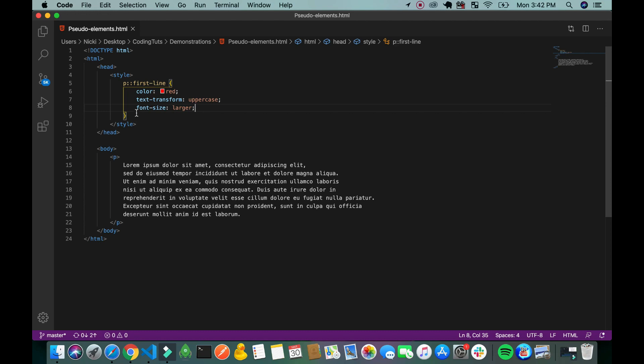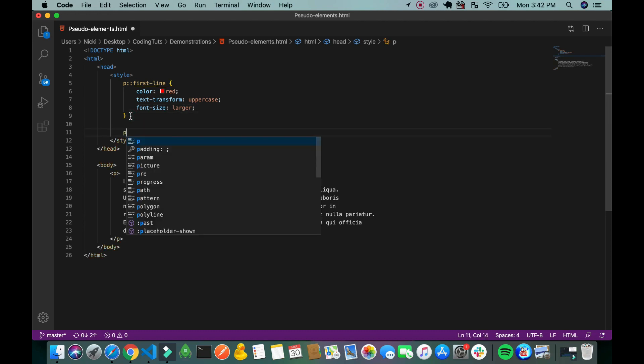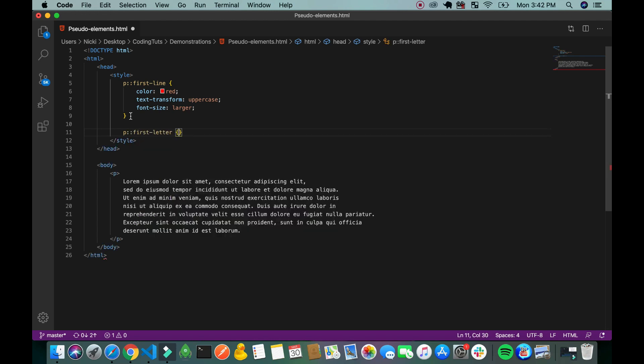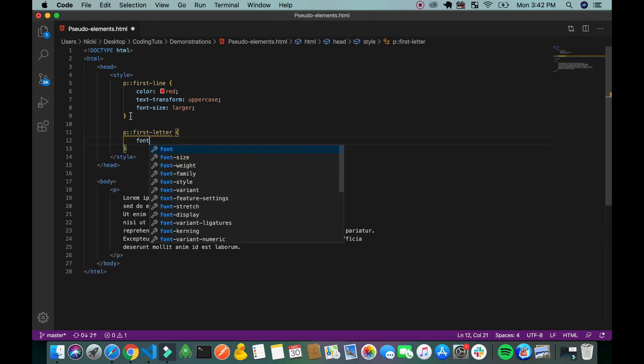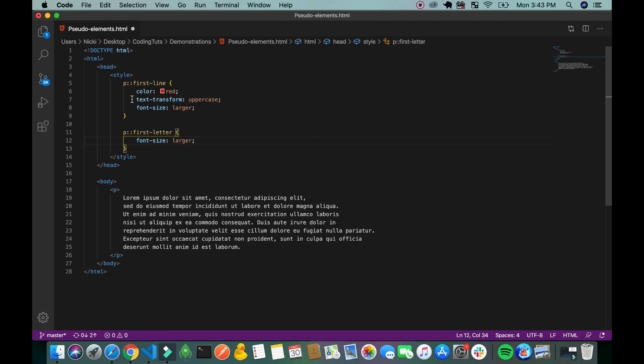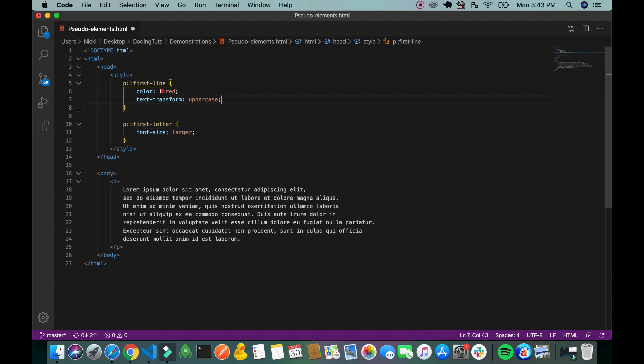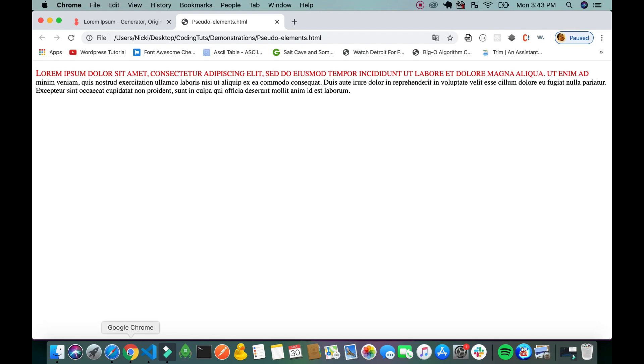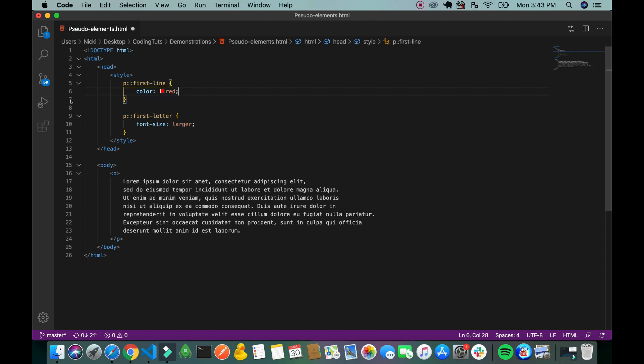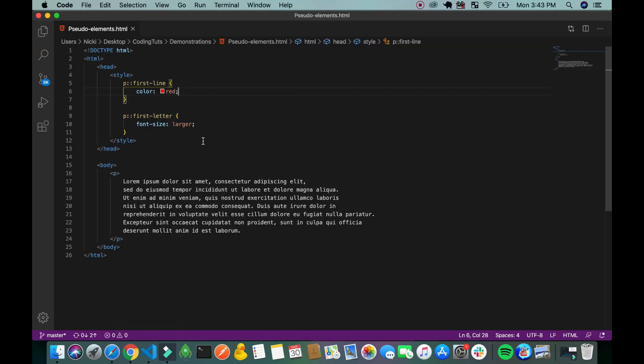You can also change the first letter of the paragraph. I'll change the font size. There we go. The first letter of the paragraph is larger than the rest of the letters.